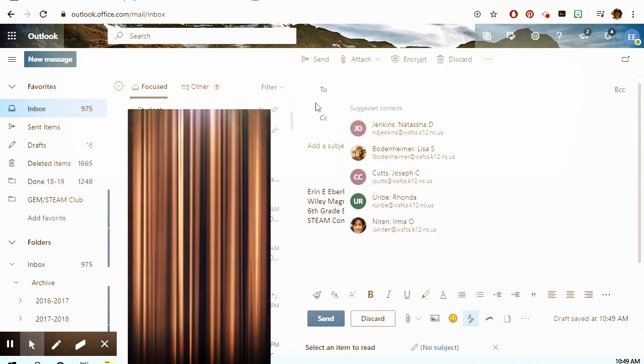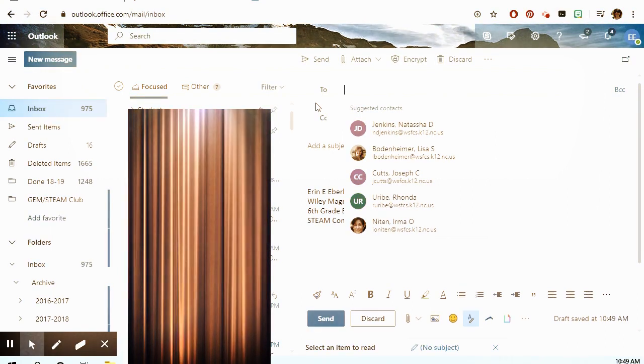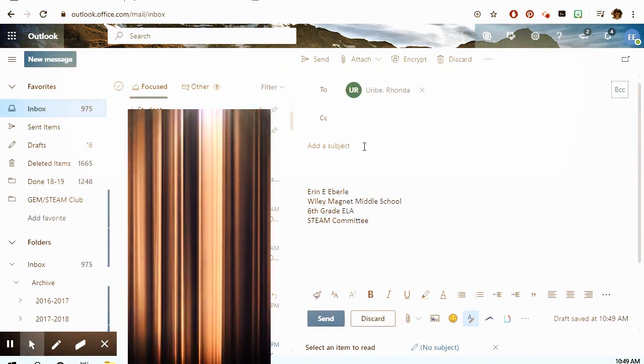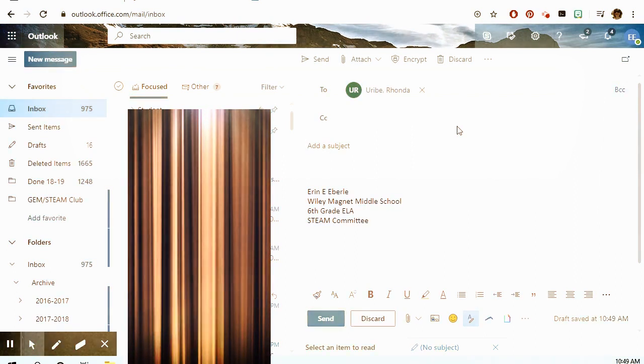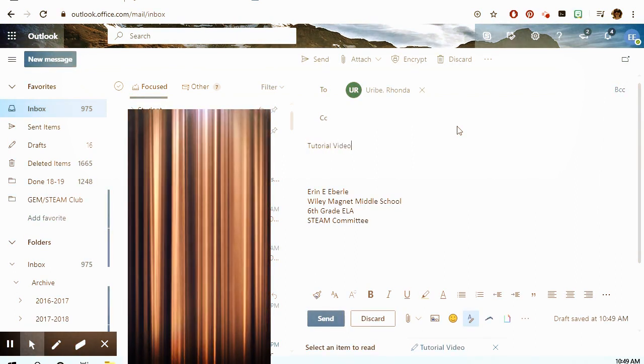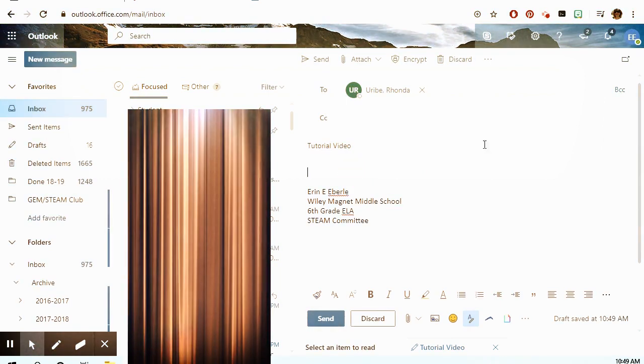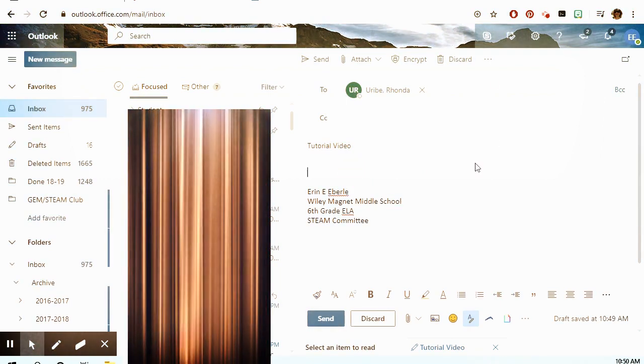You should always put a subject — roughly what is the email about. For example, I'm going to email Miss Uribe and in my subject I'm going to say 'tutorial video' because that's what I'm emailing her about. When you write an email, you should always put 'Dear Mrs. Uribe' — or whoever you're talking to — then write the body, just like if you're writing a paper letter.